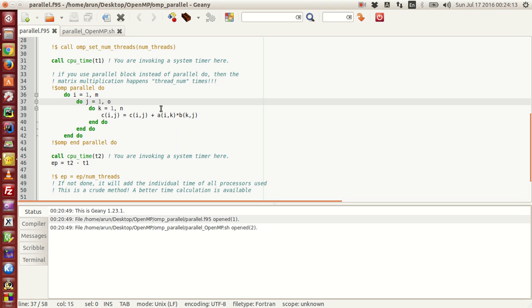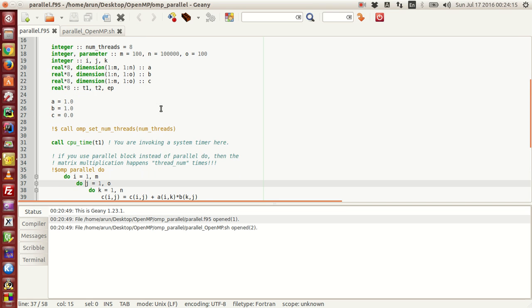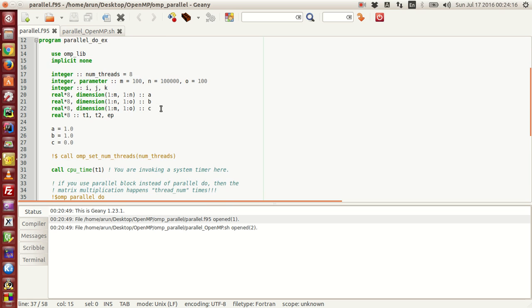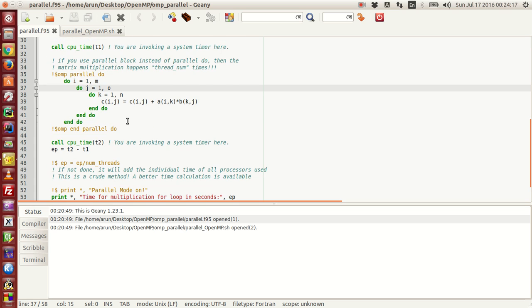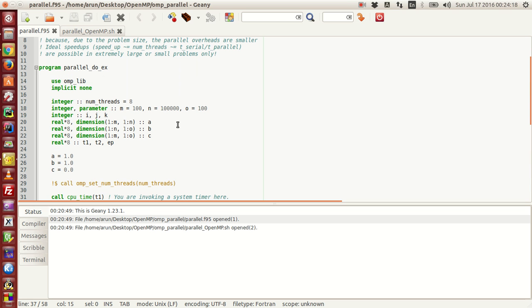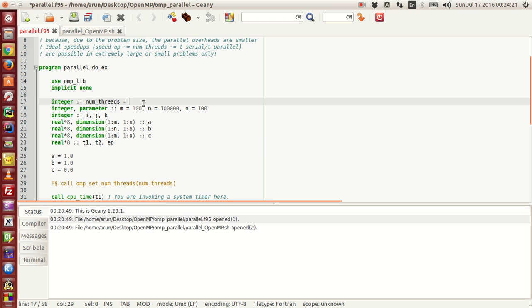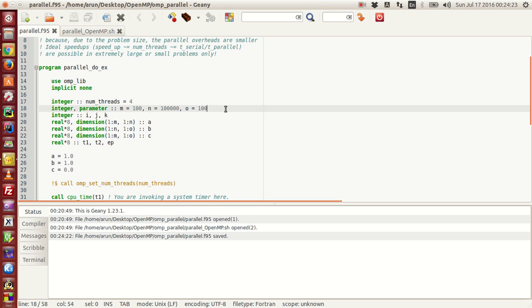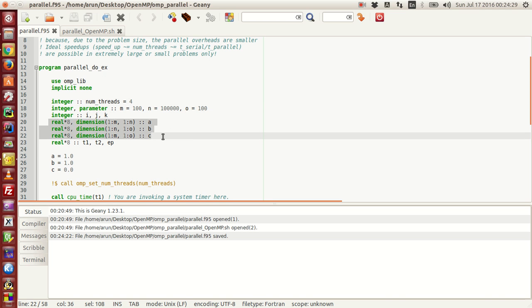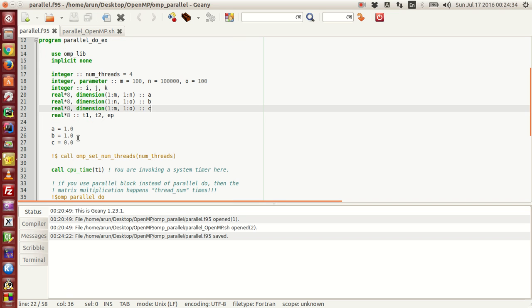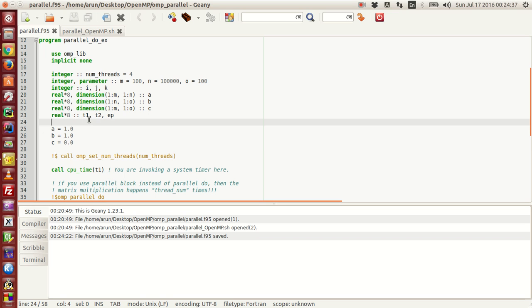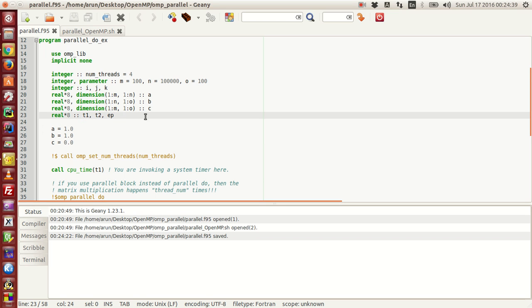Now what I have here is just a small program to make the matrix multiplication work. I've included number of threads to be four. M, N, and O are integer parameters with which I'm initializing the sizes of A, B, and C. Then A, B, and C are initialized over here. T1, T2, and EP are time snap variables.